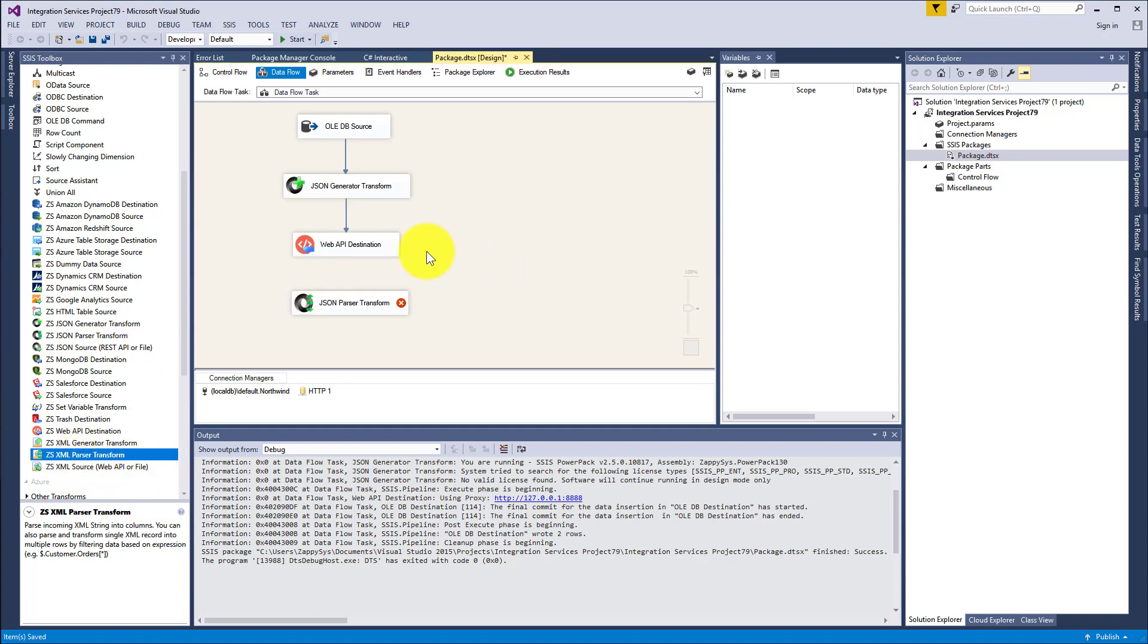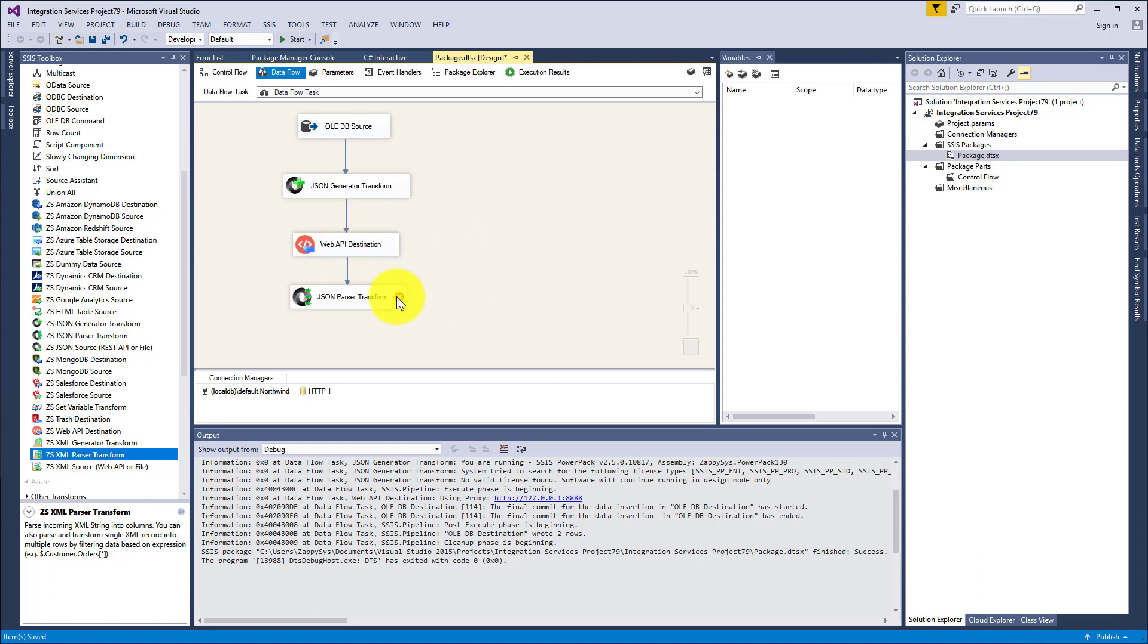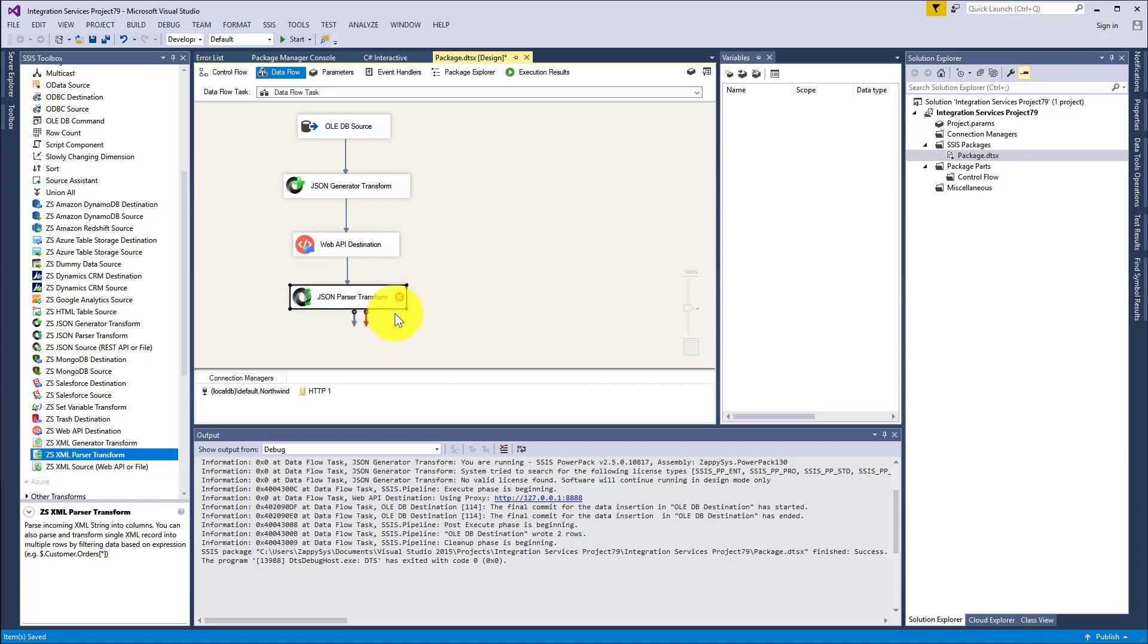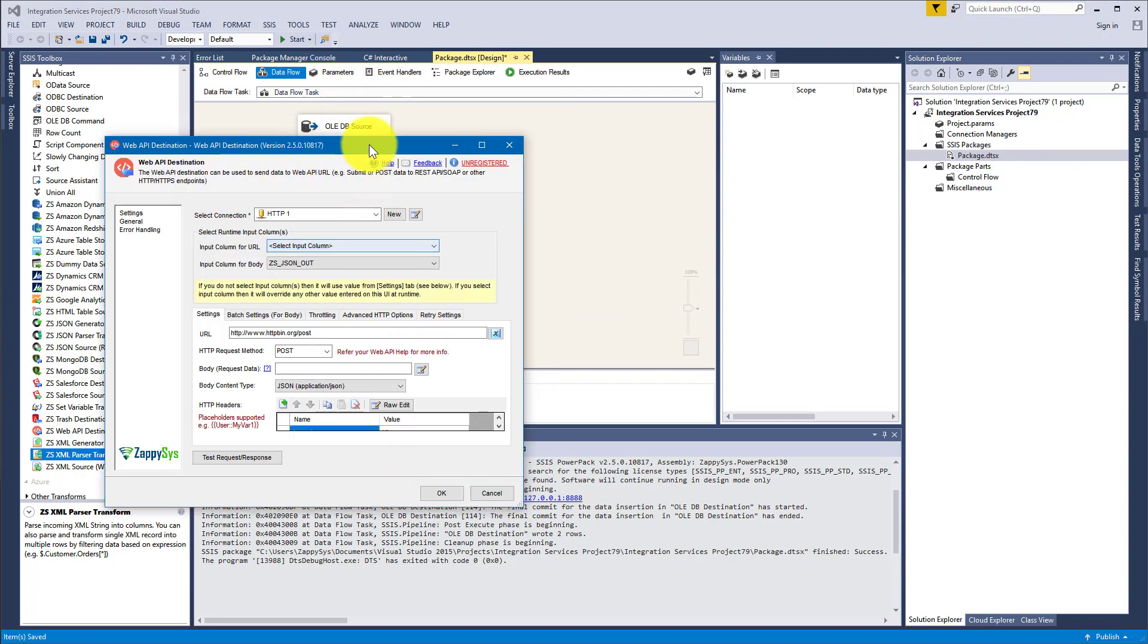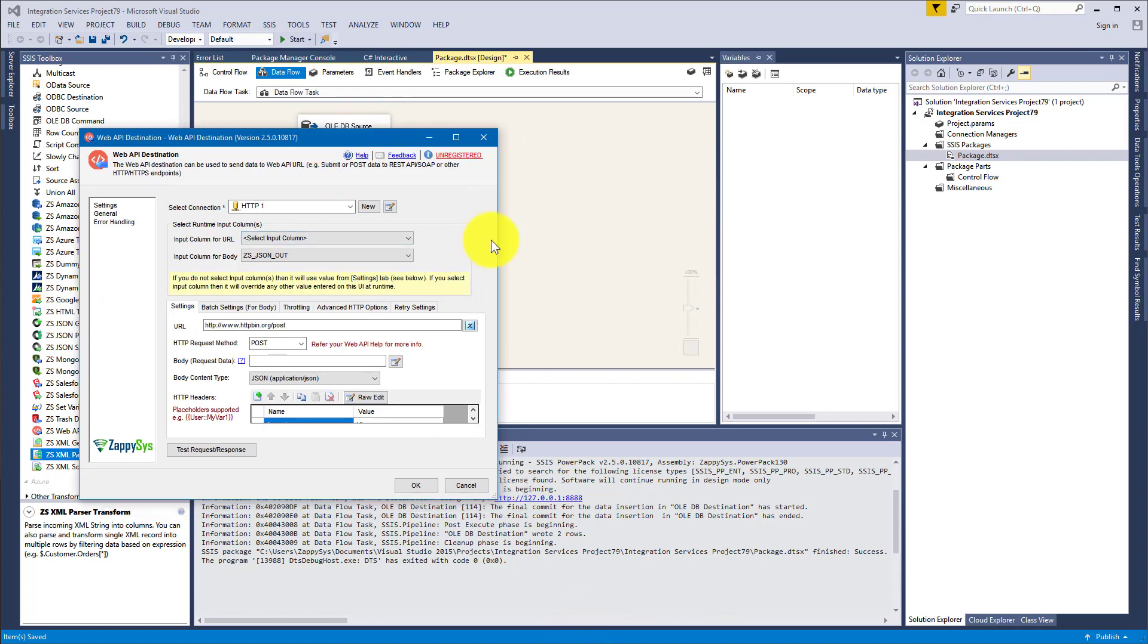So I connected the two, and before I go into editing JSON Parser Transform, I will need a sample JSON to generate columns.